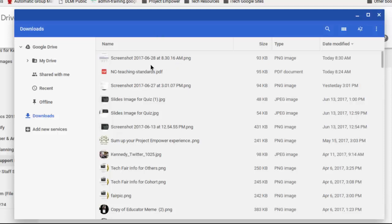So again, screenshots are stored in Downloads. Downloads are actually on this device and not available when I log in on a different Chromebook. It's only going to be available on this Chromebook. So if I want it to be available everywhere in Google Drive, I'm going to need to move it out of Downloads and put it into my Google Drive.